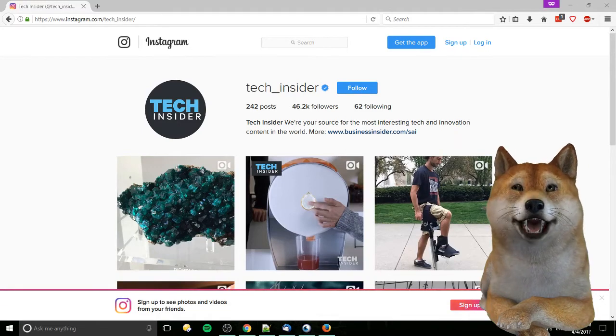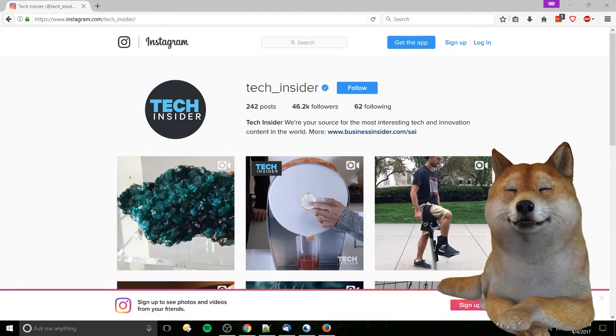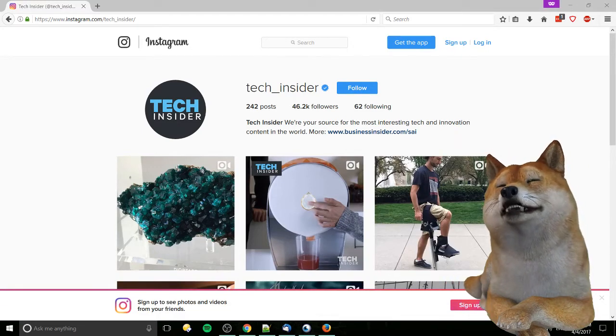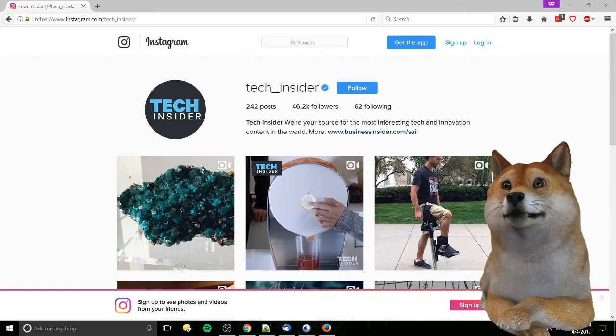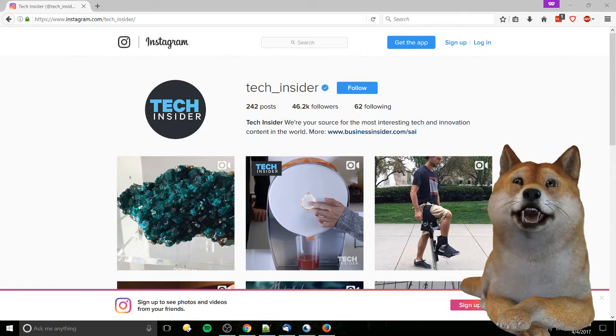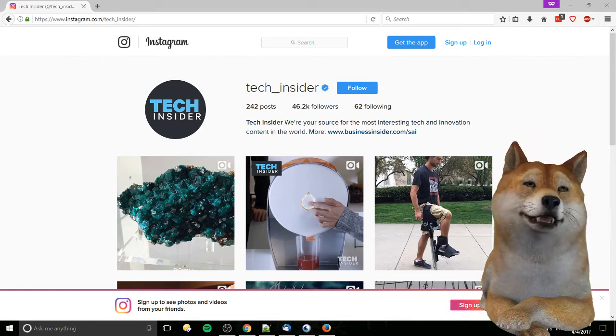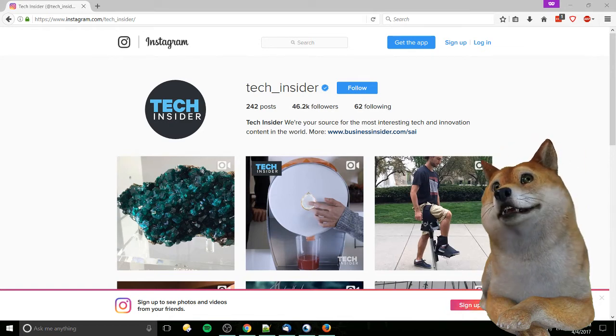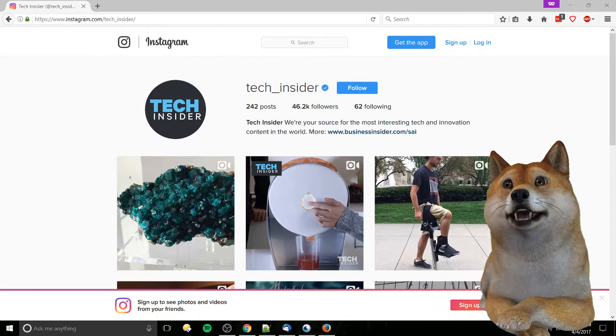Hello everybody, Chris here. In this video I'm going to be showing you how we can download images or videos off of Instagram without using any third-party tools.